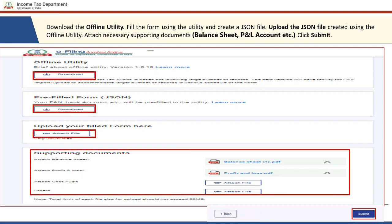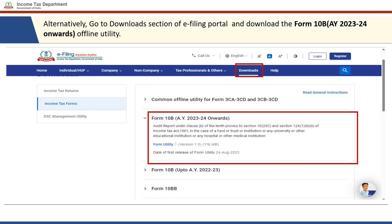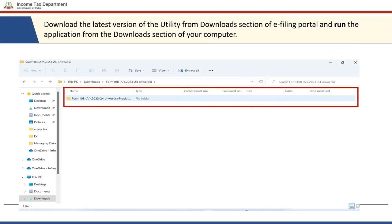The CA must create a JSON file and then upload the JSON file created using the offline utility. The CA will also be required to attach necessary supporting documents like the balance sheet and profit and loss account, then click the Submit button. Alternatively, to download the utility, the CA can also go to the e-filing portal home page, click on 'Downloads,' and download the utility for Form 10B Assessment Year 2023-24 onwards. Note that the utility is also available for Form 10B up to Assessment Year 2022-23.